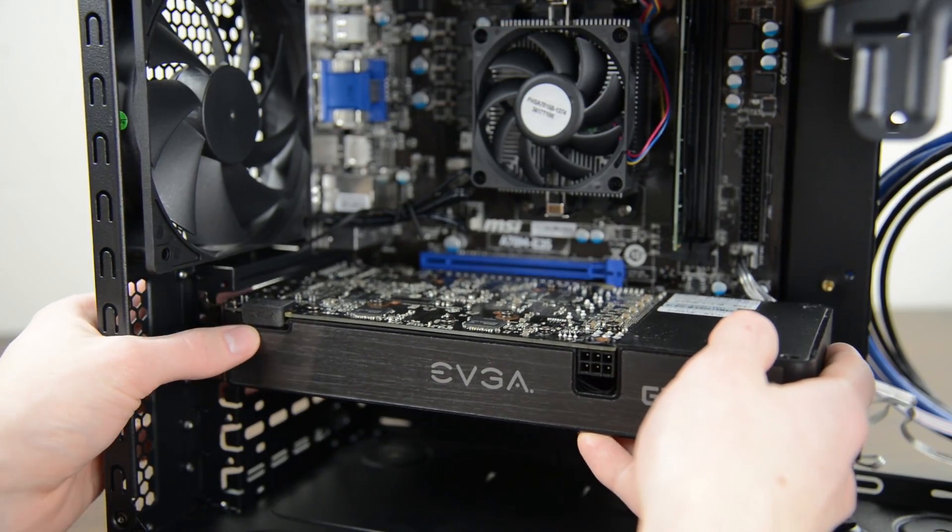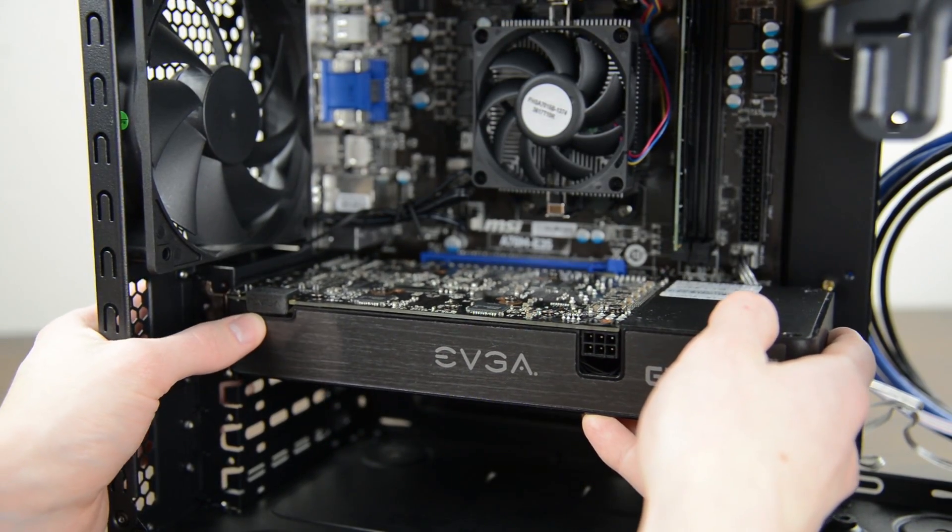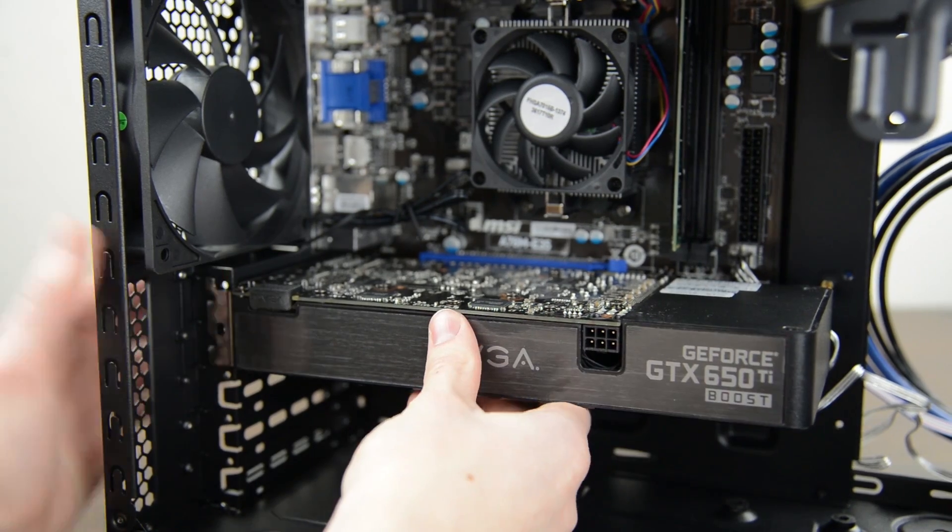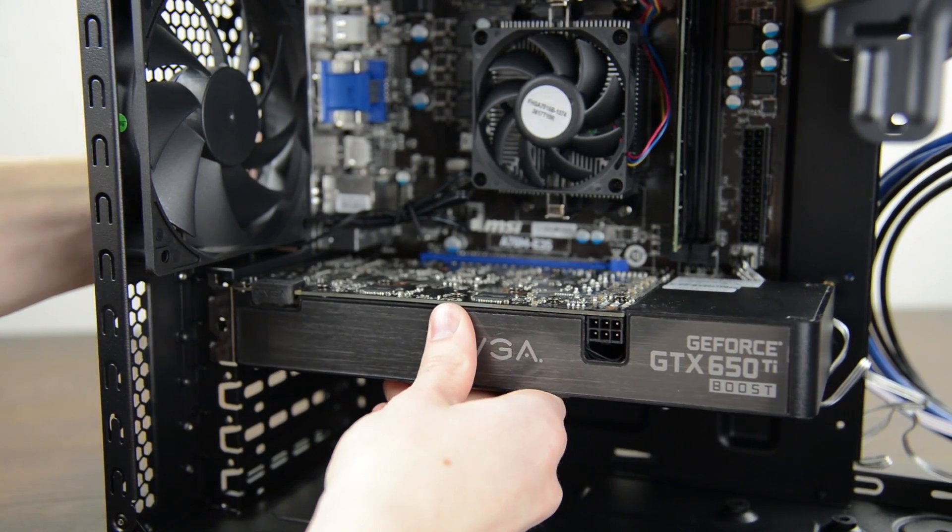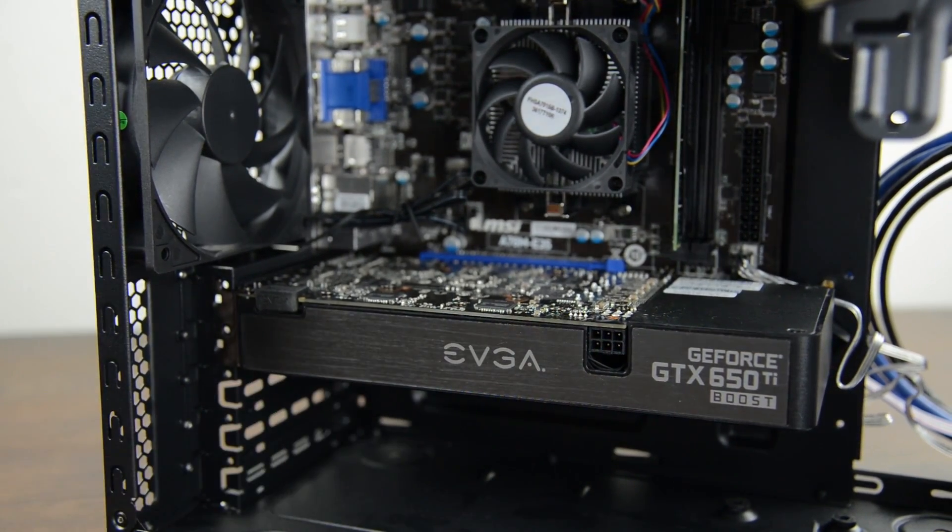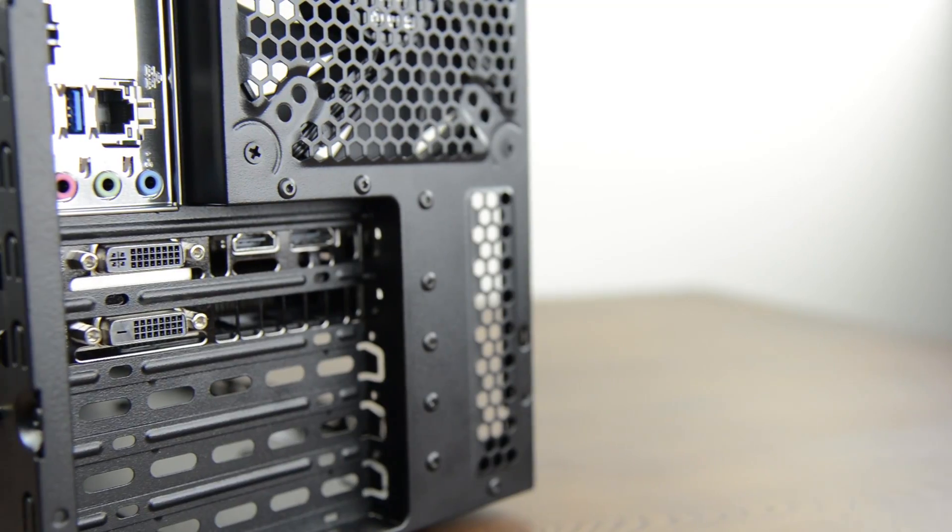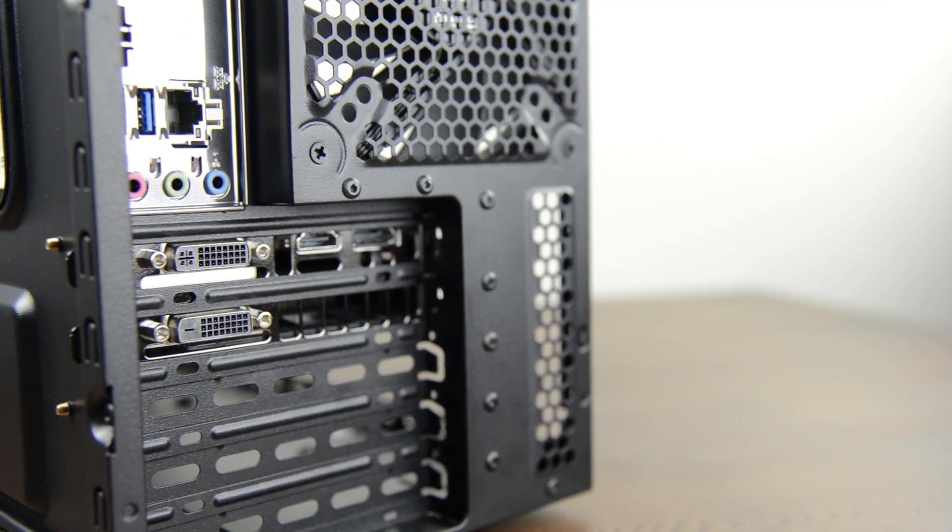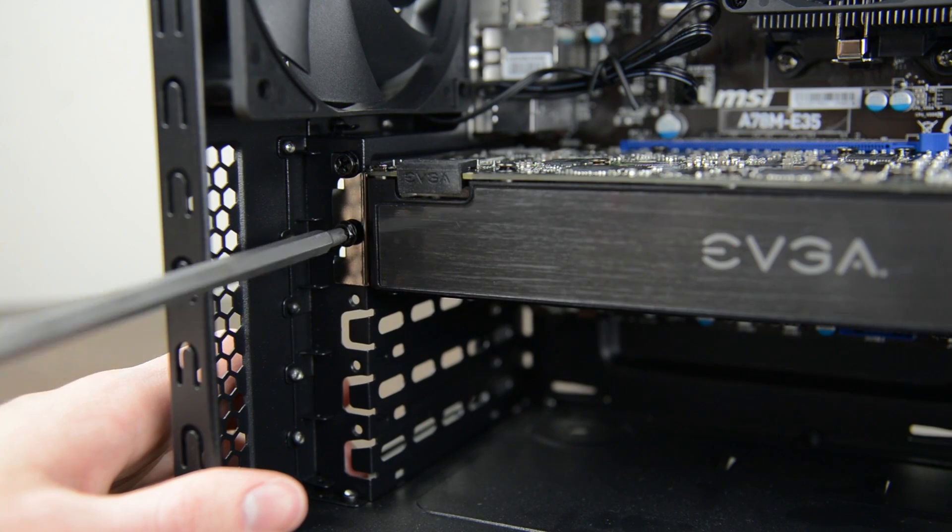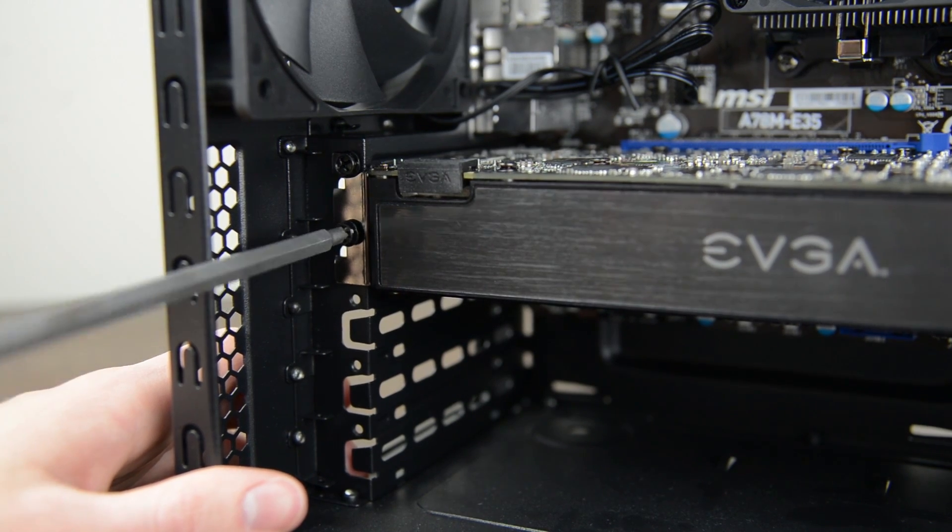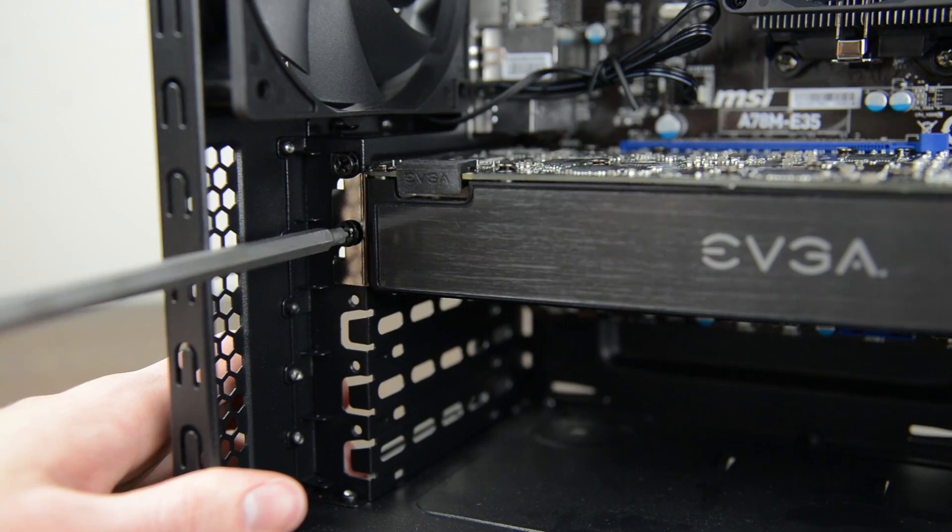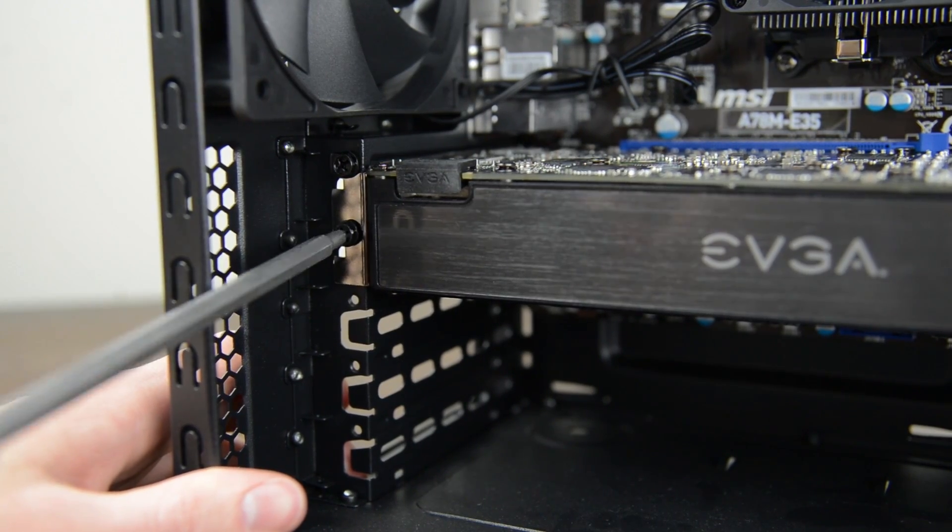Next up let's install the graphics card which is super easy. Just line it up with the main PCIe connector and slide it in until it clicks into place. Make sure that all of the ports are clearly accessible from the back of the case and then screw it in to make sure it stays nice and secure. There you go, the graphics card is installed.